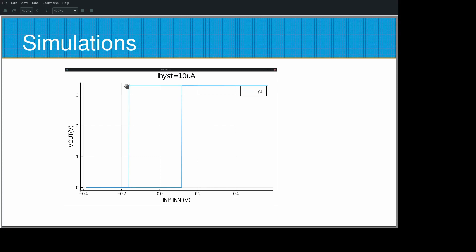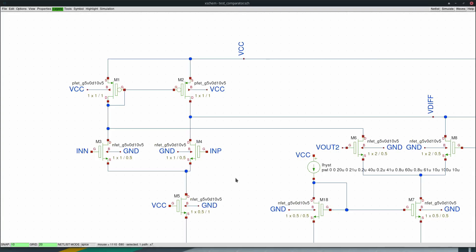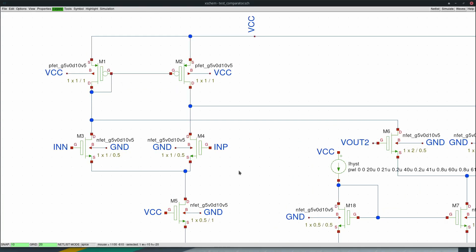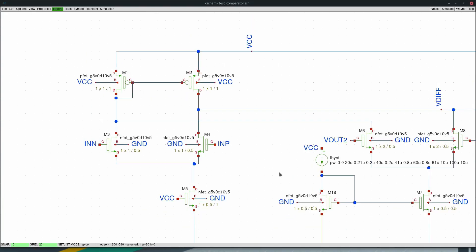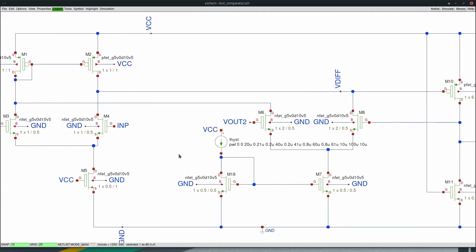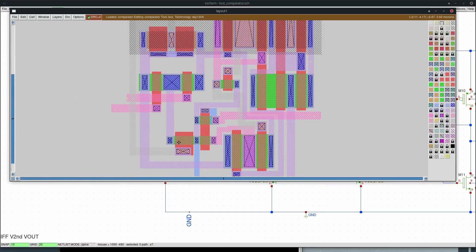At 10 microampere we have a positive input and a negative input. These are the differential inputs. We have an IHIST which is the M5 transistor.